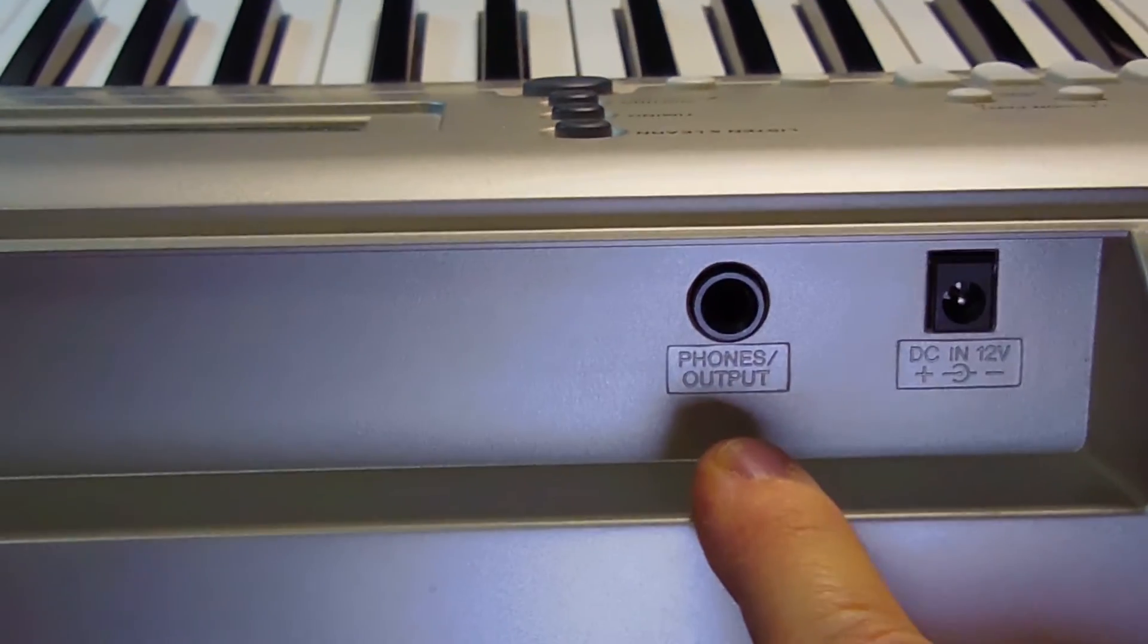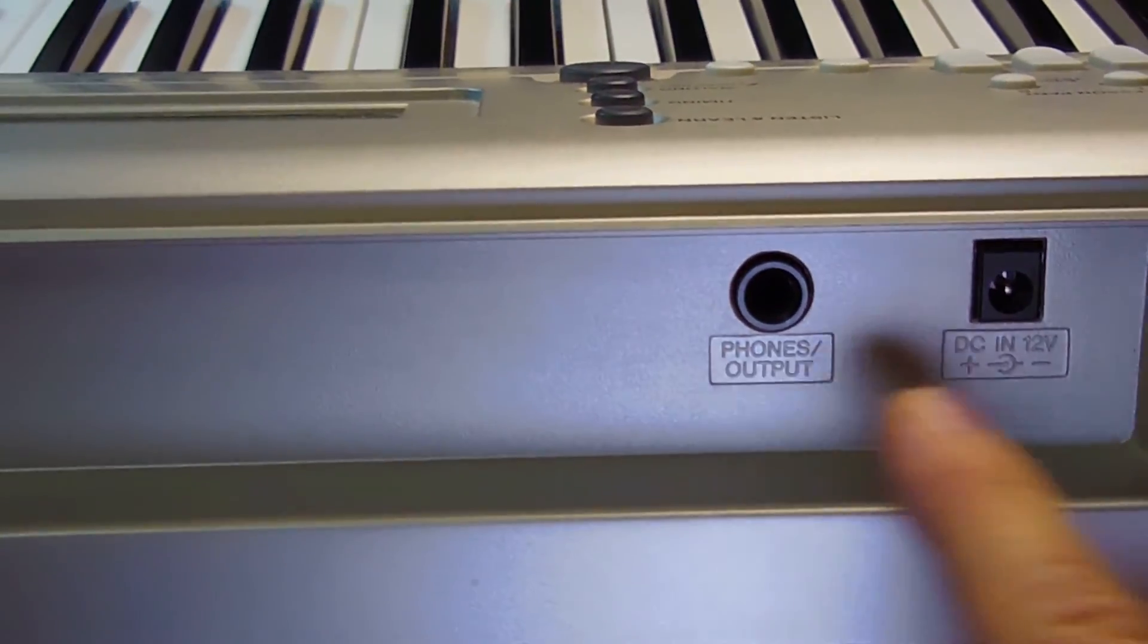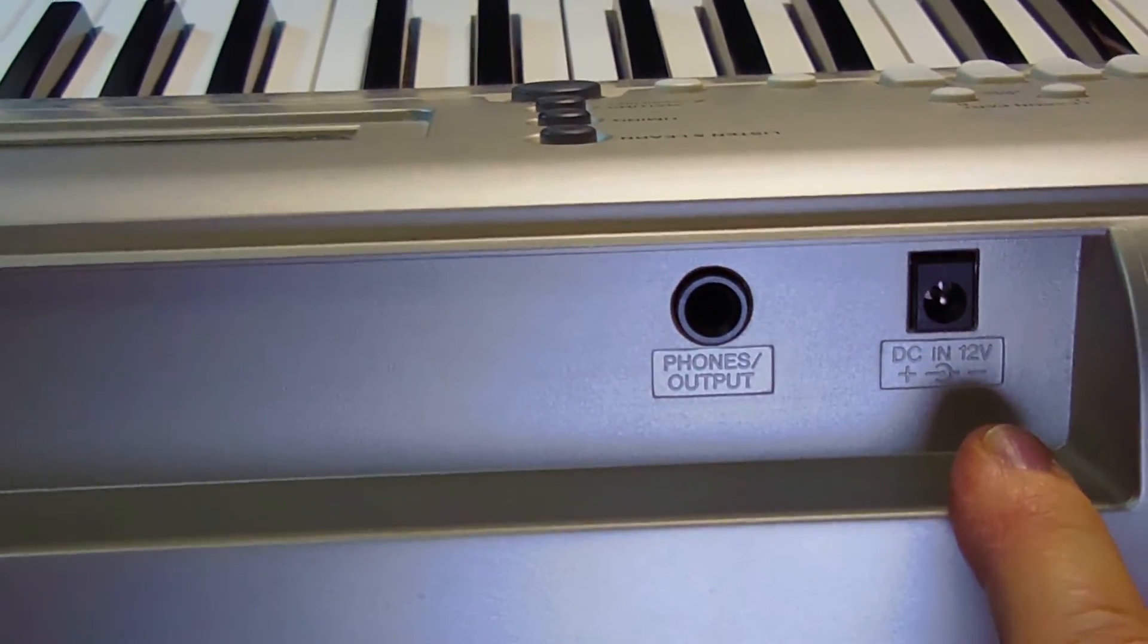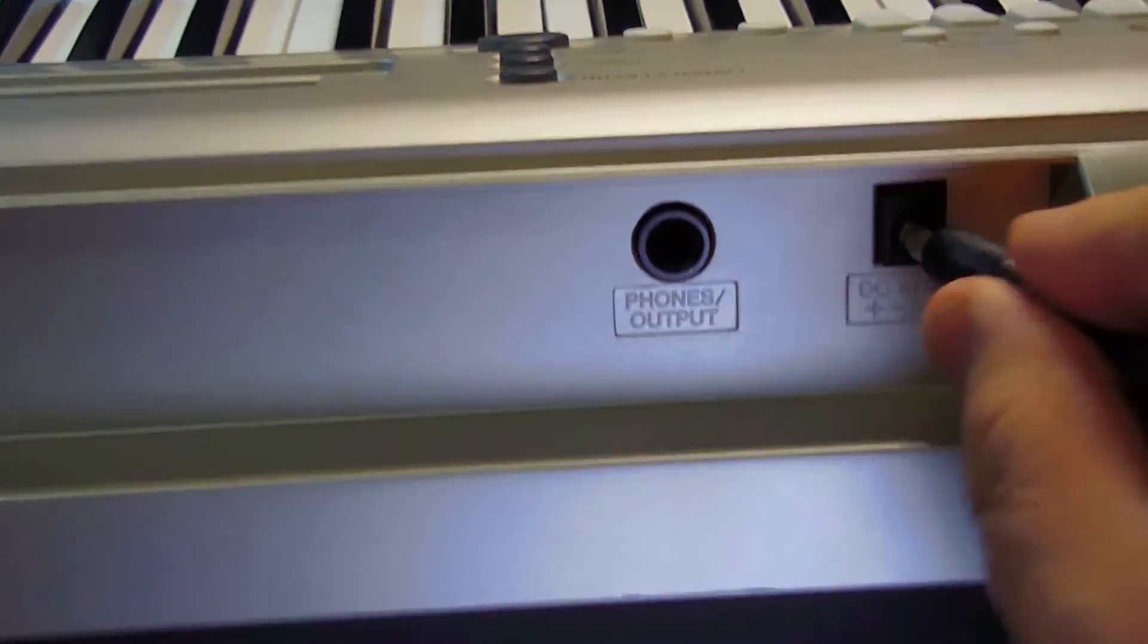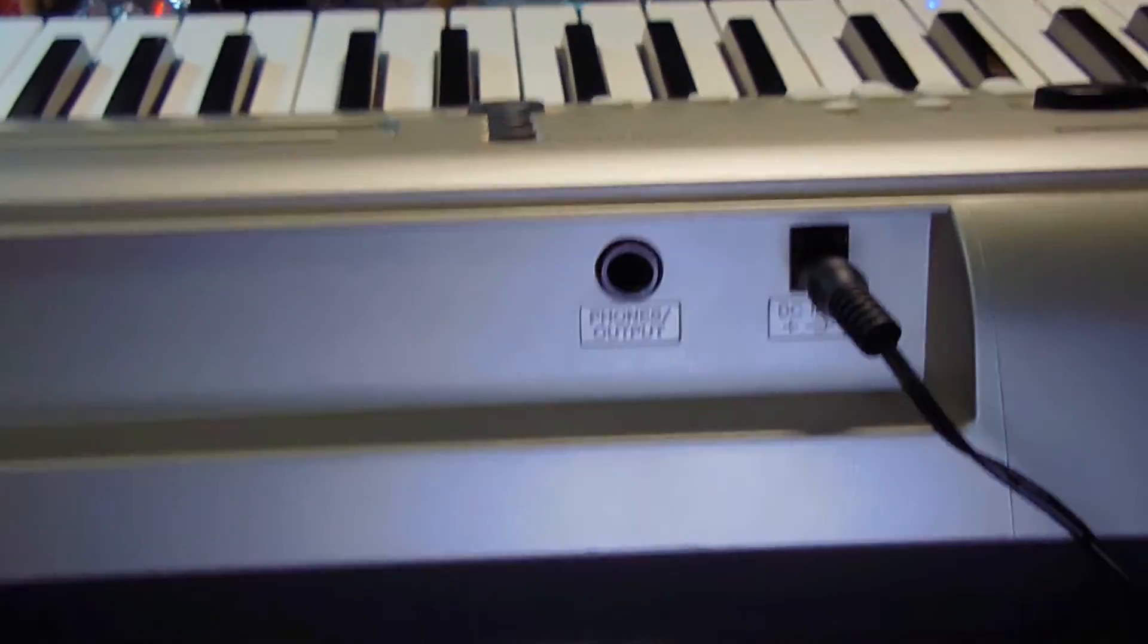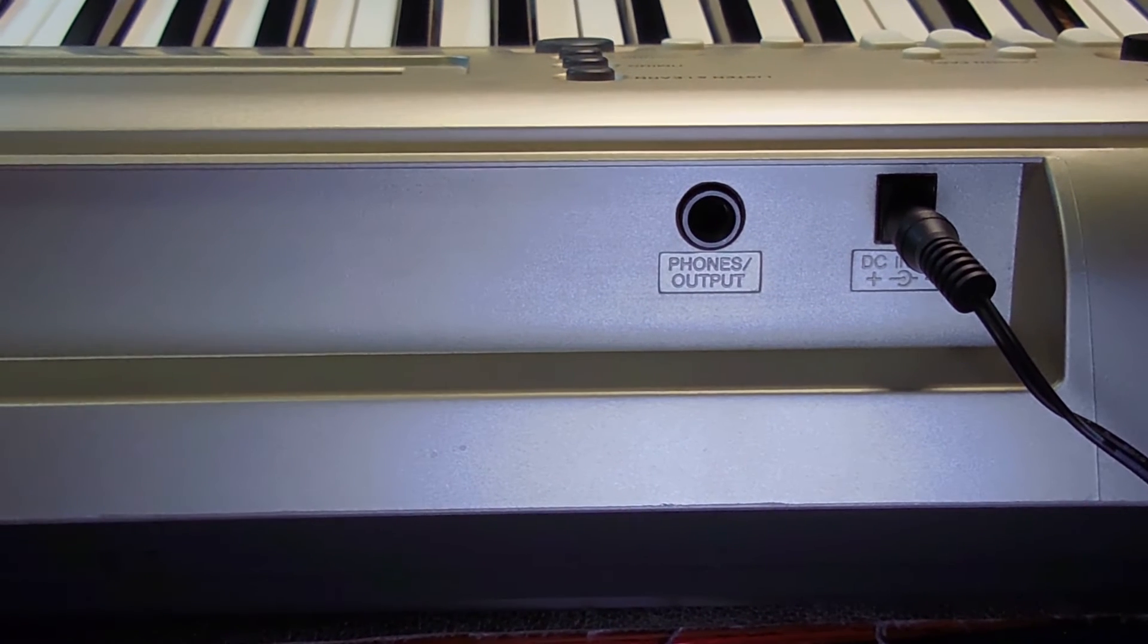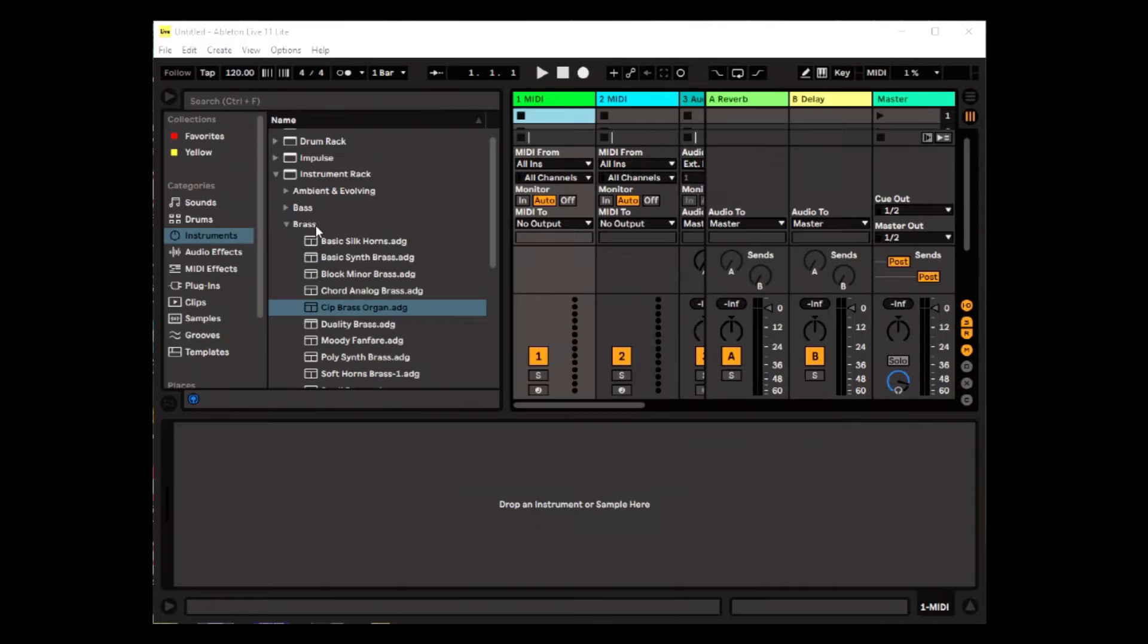Then that other connector here is for the sustain pedal. This is an earphone jack. And then this is the power connector. It has to have a separate power supply on this particular keyboard. And that's all there is to connecting it.